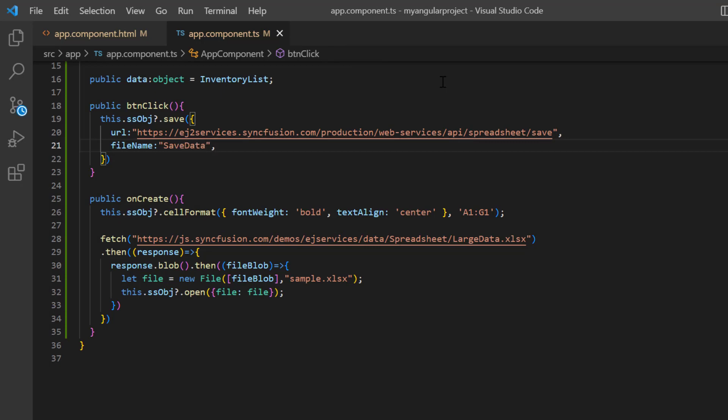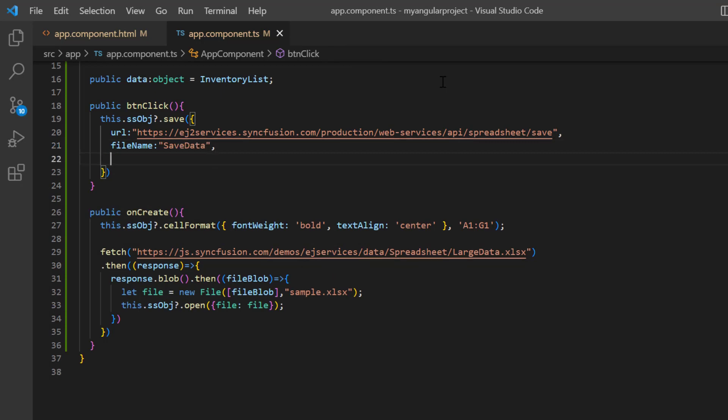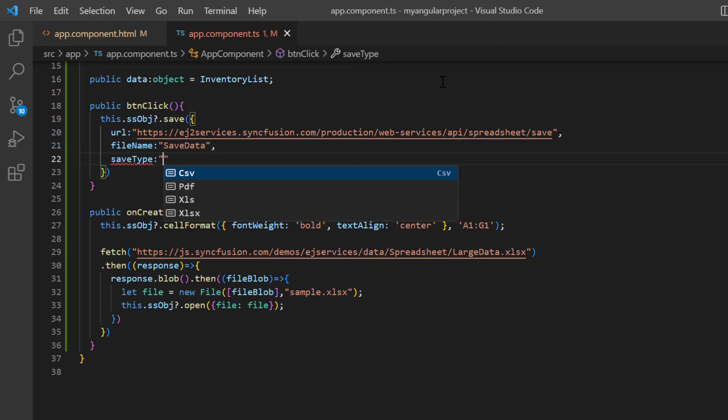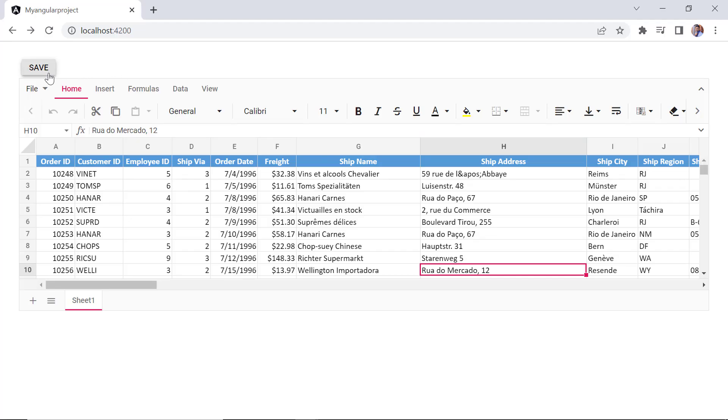As I mentioned earlier, files can be saved in xlsx, xls, csv, and pdf formats. I set the save type as pdf. Now, when I click the save button, the spreadsheet data is exported to a pdf document.